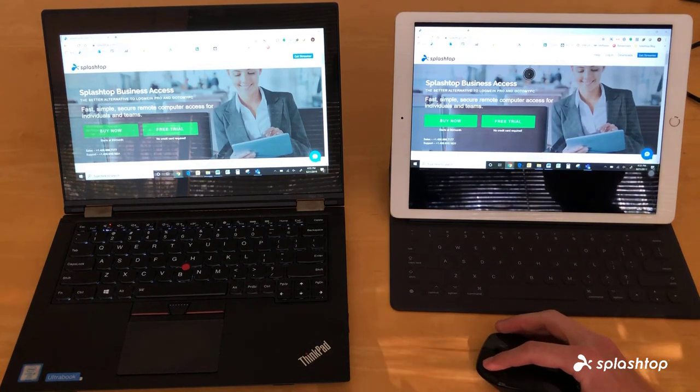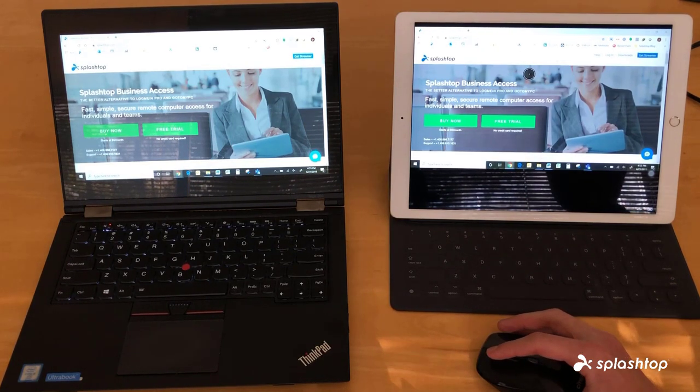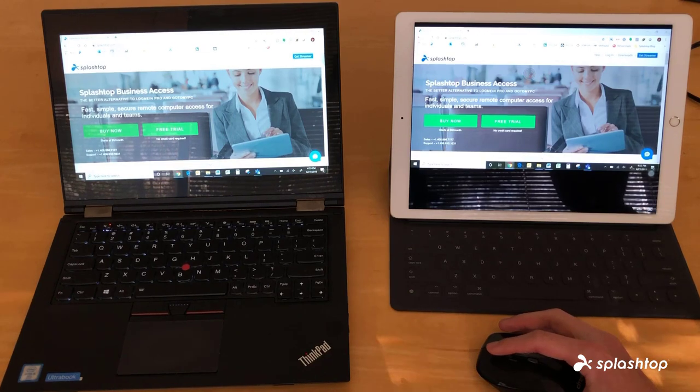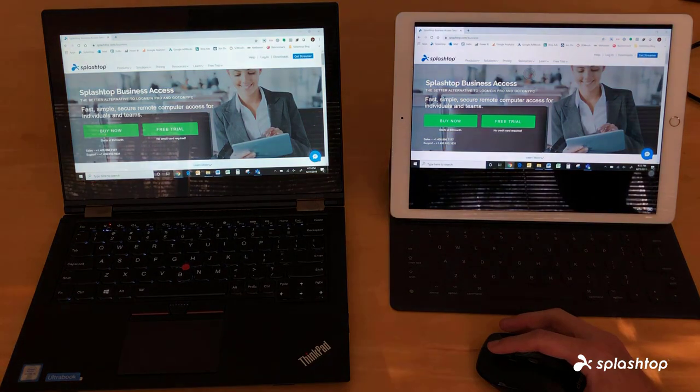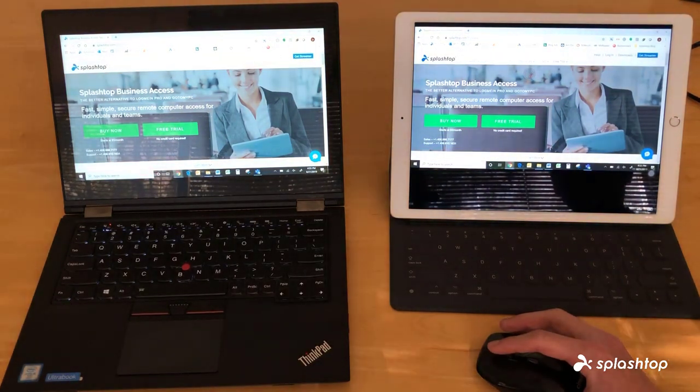With this new feature, hopefully you'll be able to work a lot more productively when remoting into a computer from an iPad or an iPhone device.